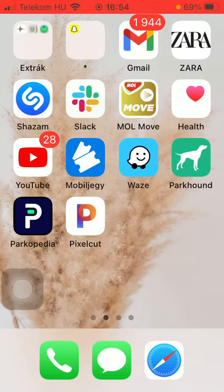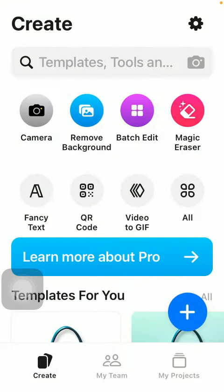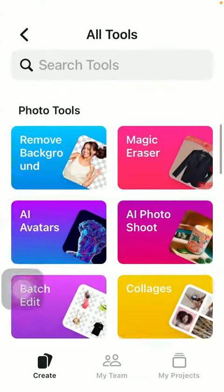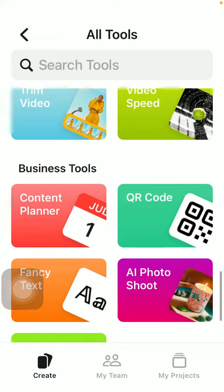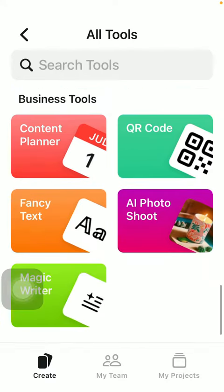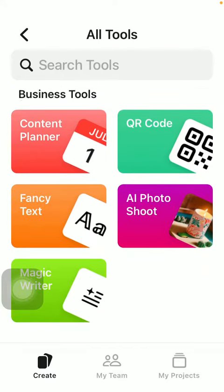First of all, open the application on your phone, tap on the create button down below on the left side, then click on the all button in the middle of the screen on the right side, scroll down to the business tools section and tap on the last one — Magic Writer.